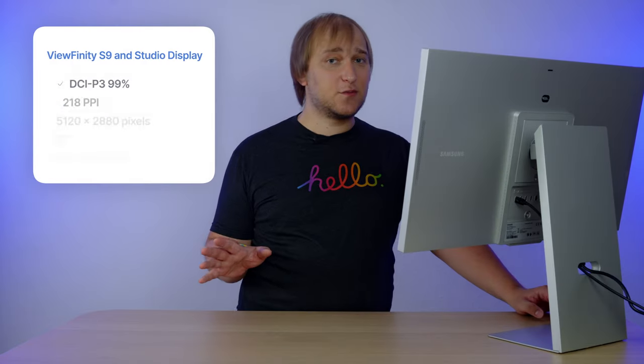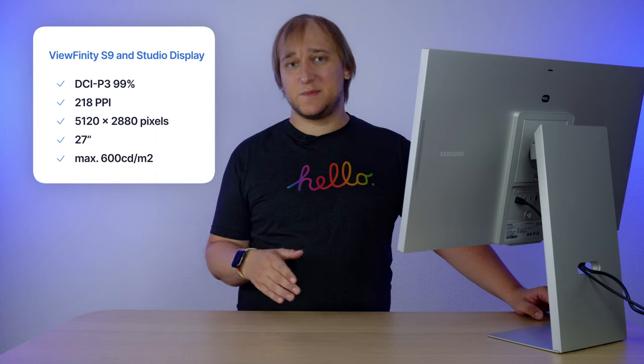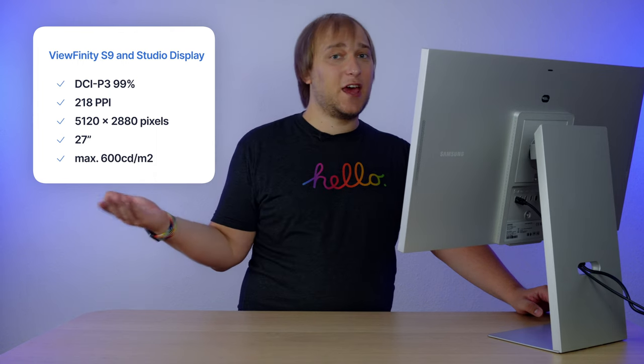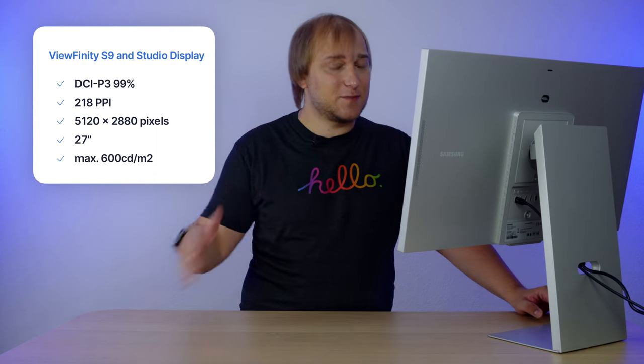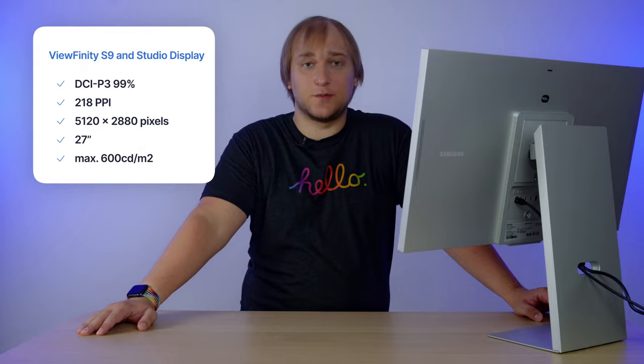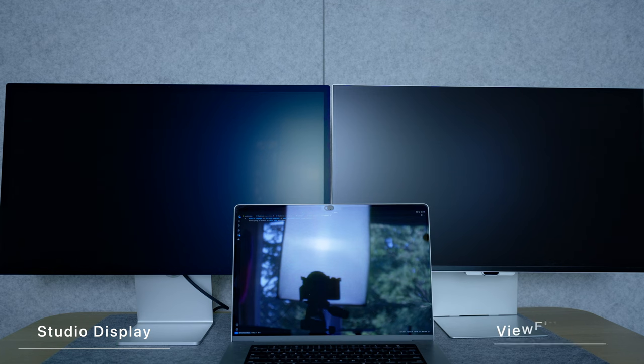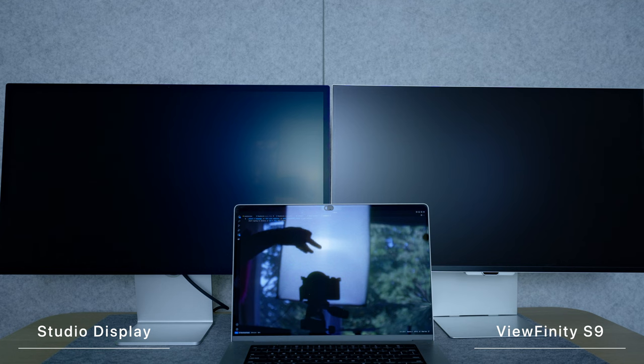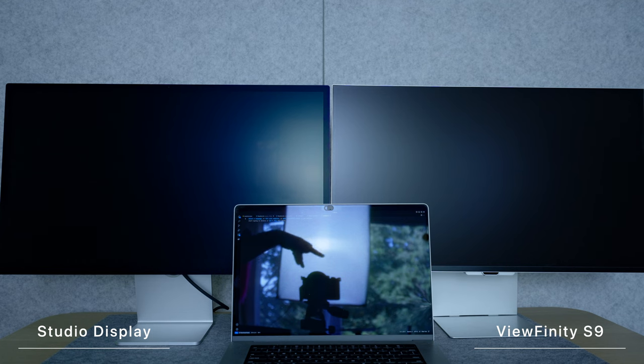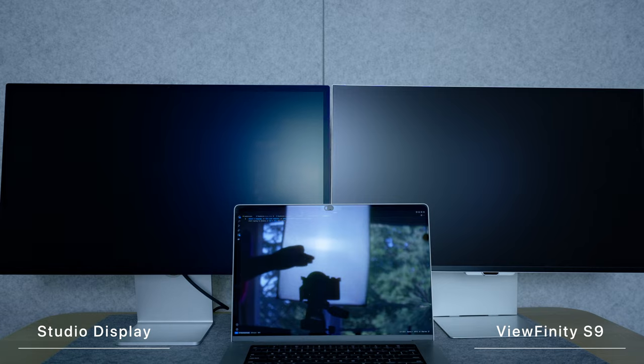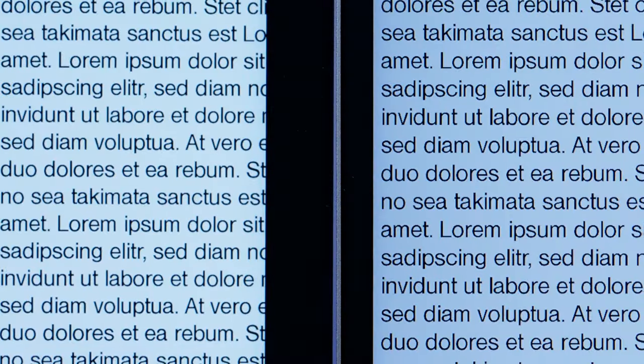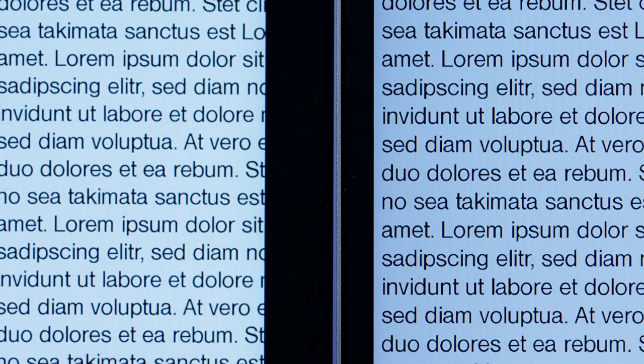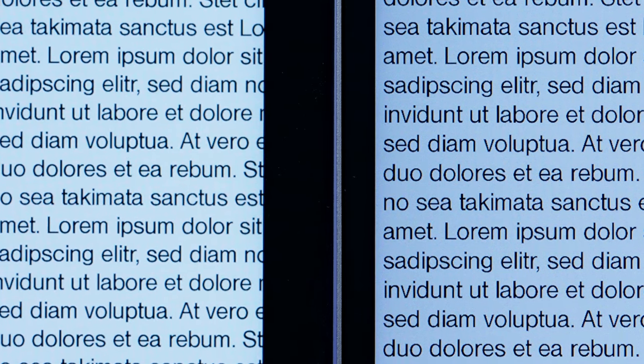I never use maximum brightness, so I don't care that much, but it may affect the HDR content, and it's something you should consider if it's important to you. Samsung Viewfinity S9 has a matte coating, so I'm comparing it with the Apple Studio Display that has a nano texture glass. Both do remove the reflection nicely, especially compared to the glossy MacBook.